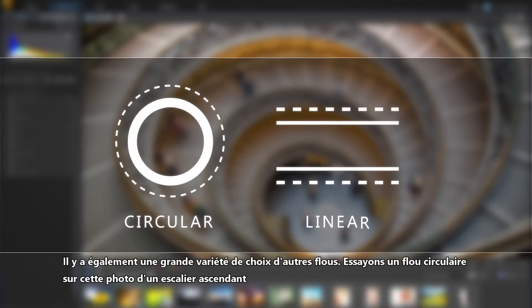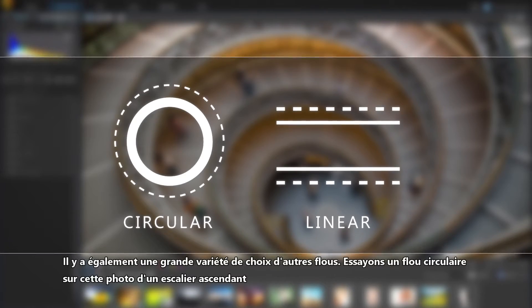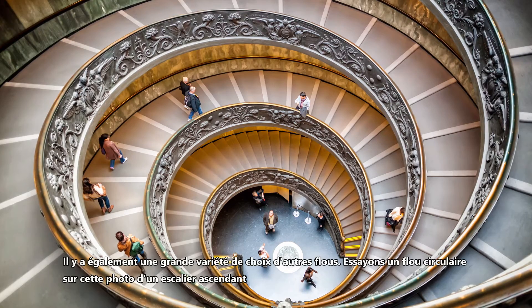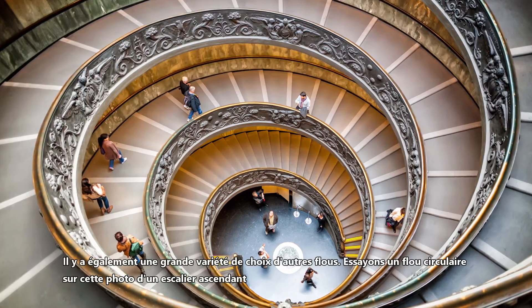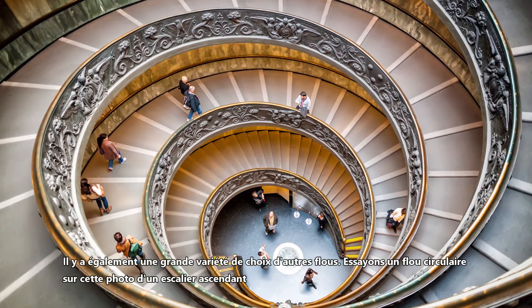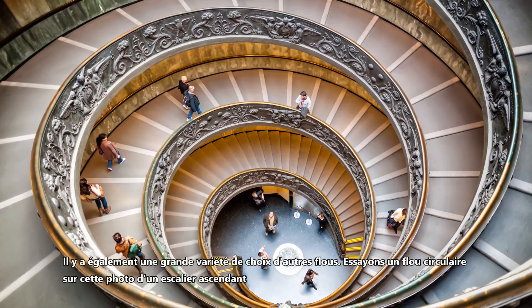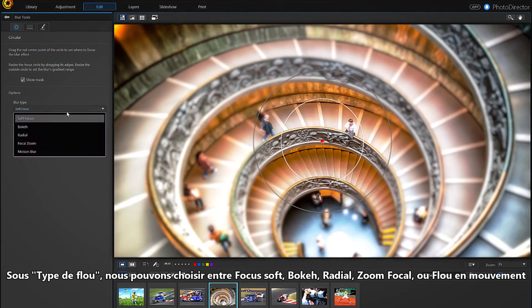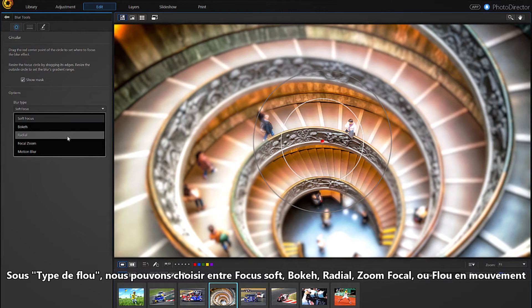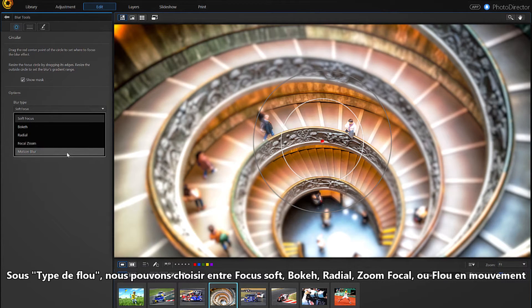There's a wide variety of other blur choices too. Let's try a circular blur on this photo of an ascending stairwell. Under blur type, we can choose between soft focus, bokeh, radial, focal zoom, or motion blur.